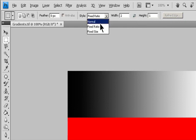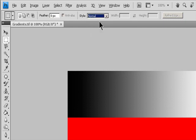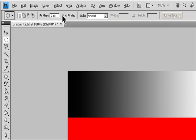Fixed Size specifies set values for the marquee's Height and Width. Enter pixel values in whole numbers. For aligning your selection to guides, a grid, slices, or document bounds, do one of the following to snap your selection.